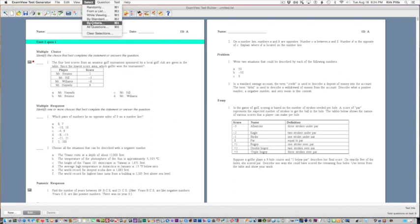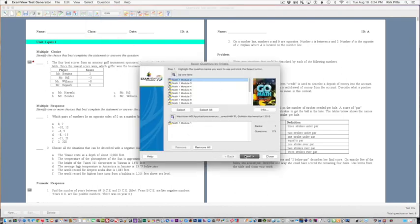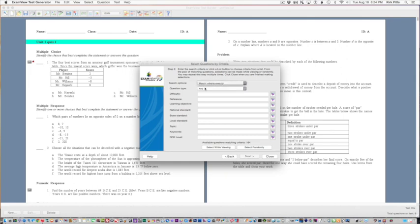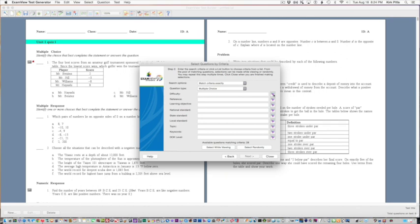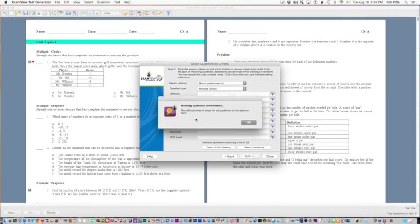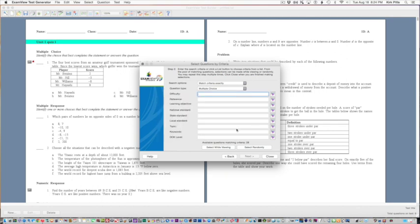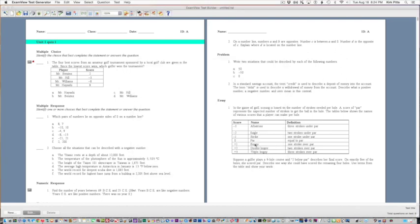The last is by criteria, and I'm going to use the exact same module again. This lets you actually search for different things like question types and choose a difficulty. Some of these cases you don't have options; it depends on how well the bank has been created. So these will not always work.